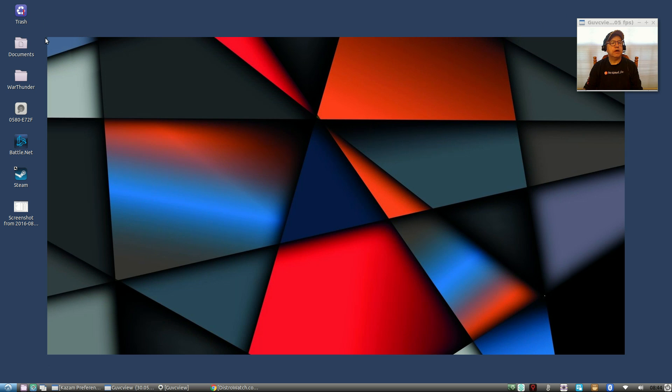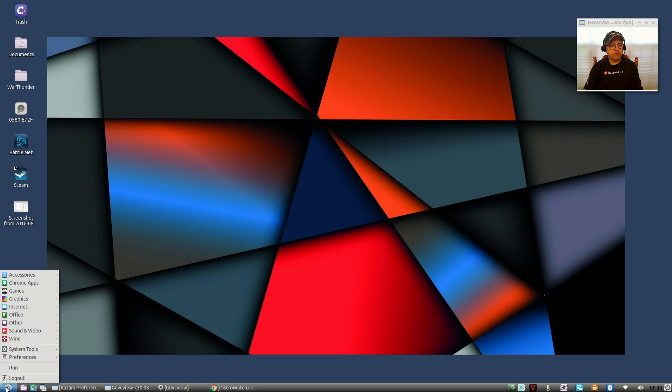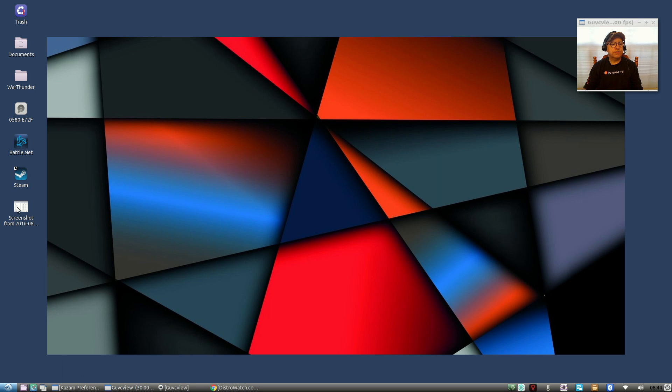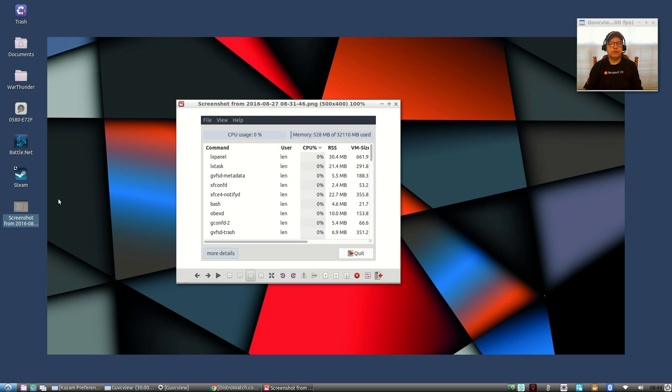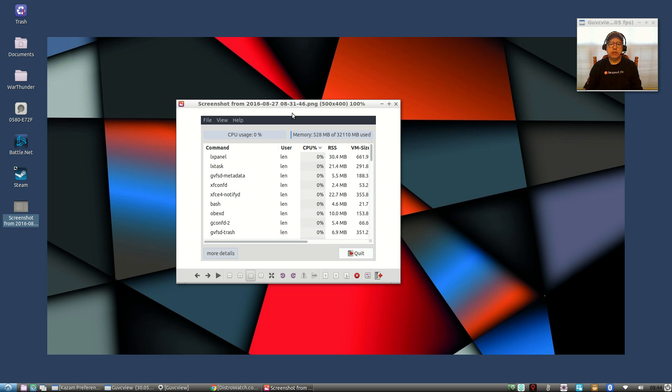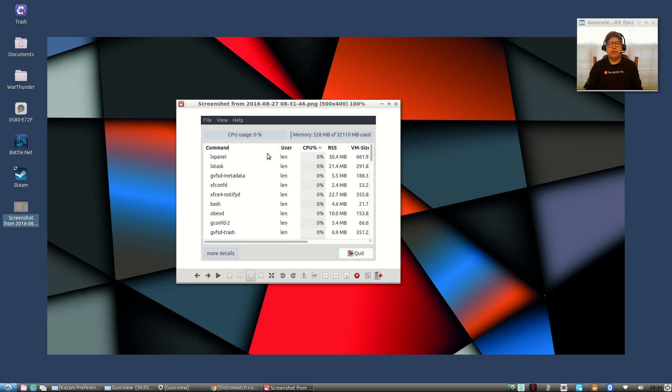The resource usage, this is the resource usage just after boot up. I had installed a few packages but I was not doing the video yet, no GUVC view, no Kazam. As you can see, CPU usage was virtually non-existent and 528 megabytes of RAM.